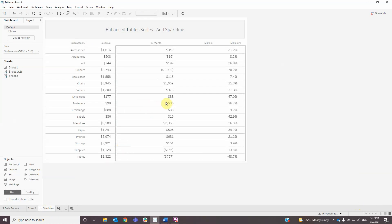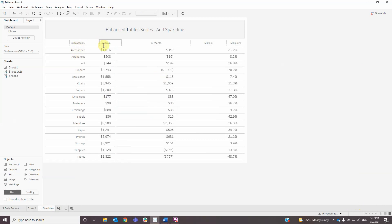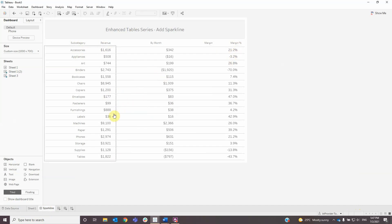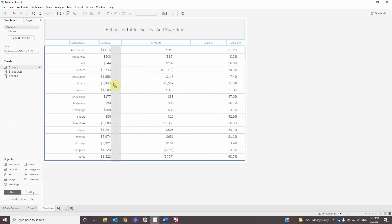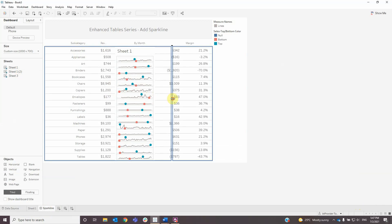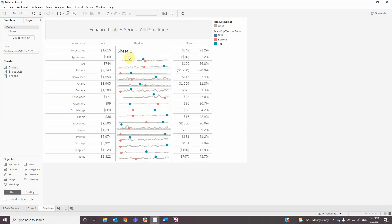I previously created the table with the first part where I have subcategory and revenue, and the second part with margin and percent of margin. In between those I will add my sheet with the sparkline, and I will also remove the title.